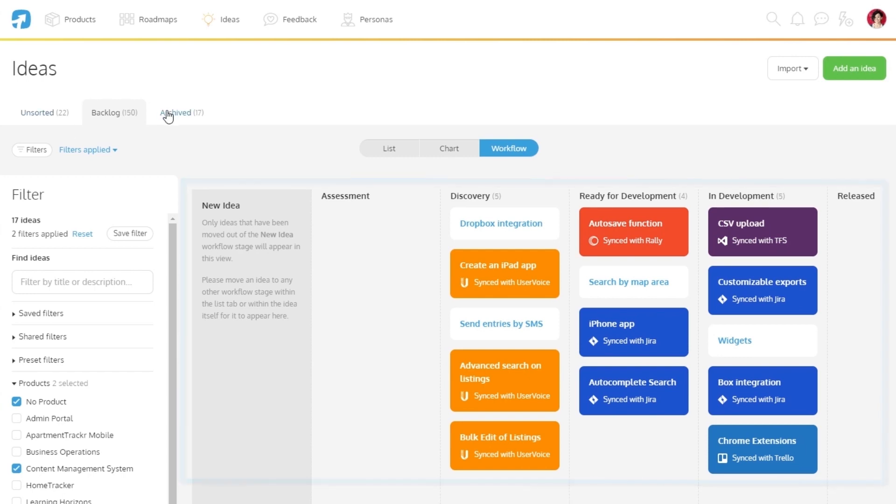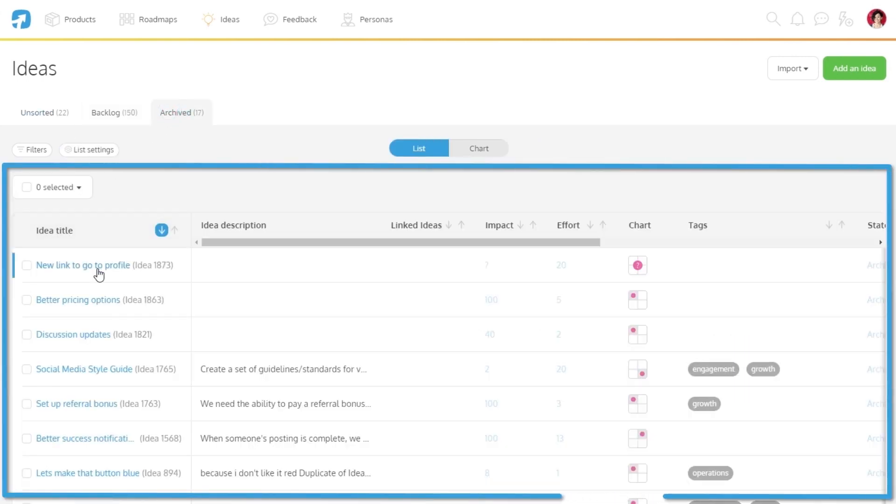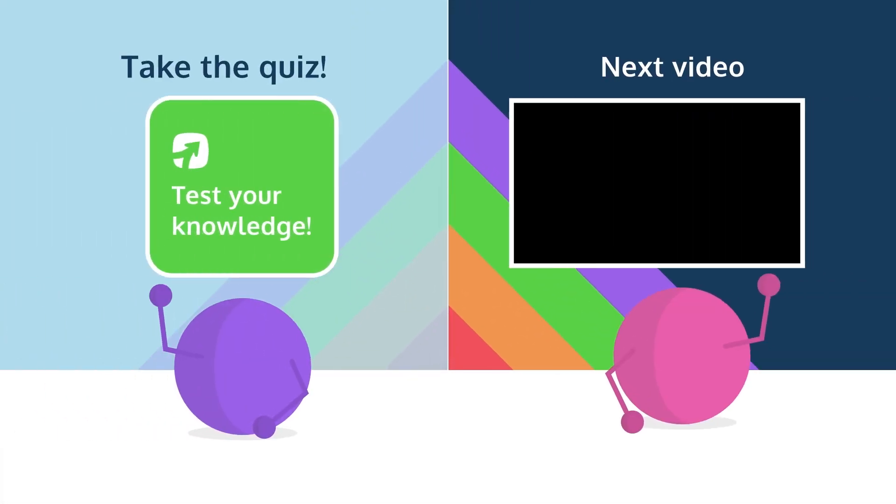Once your ideas have completed their own set of workflows, you can move them to the archived list, so they are moved from the main active lists and help you keep things tidy. All of this combined allows you to make an accurate decision about what to tackle next.